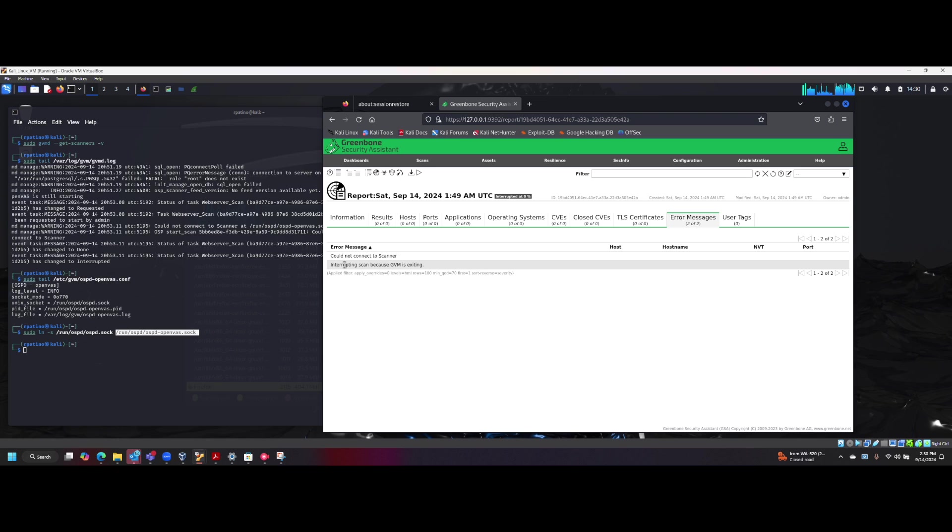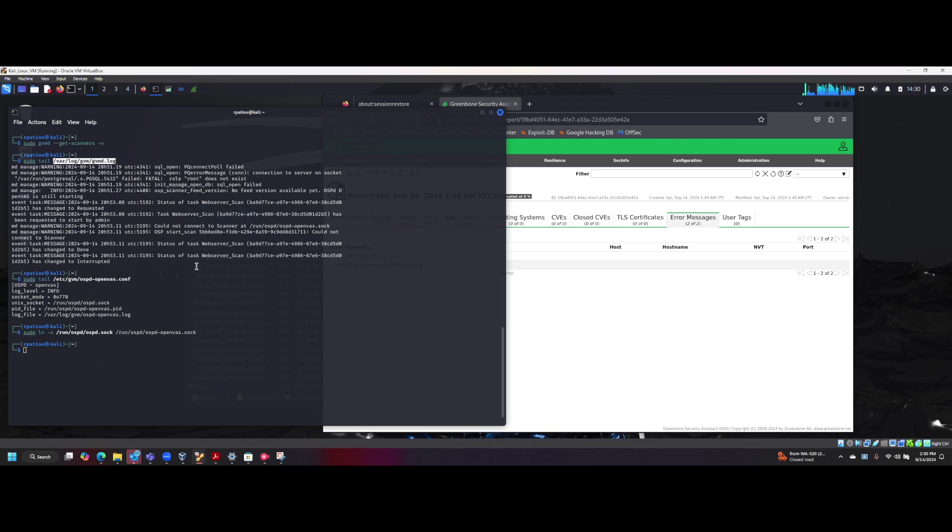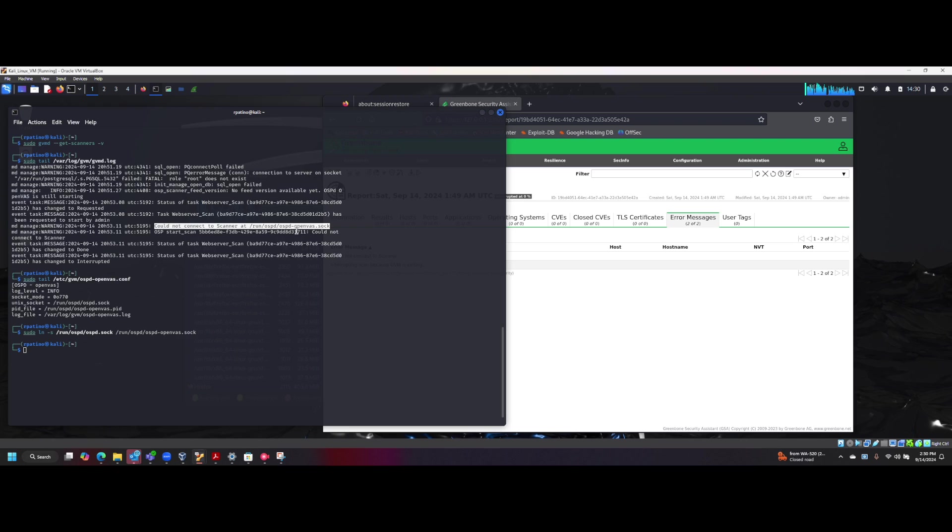So basically to fix this issue, if you go into the Kali Linux terminal here, I just did the sudo tail of this, open up the gvmd.log file and we can see here that it couldn't connect to the scanner and it's looking for this ospd-openvas.soc file.